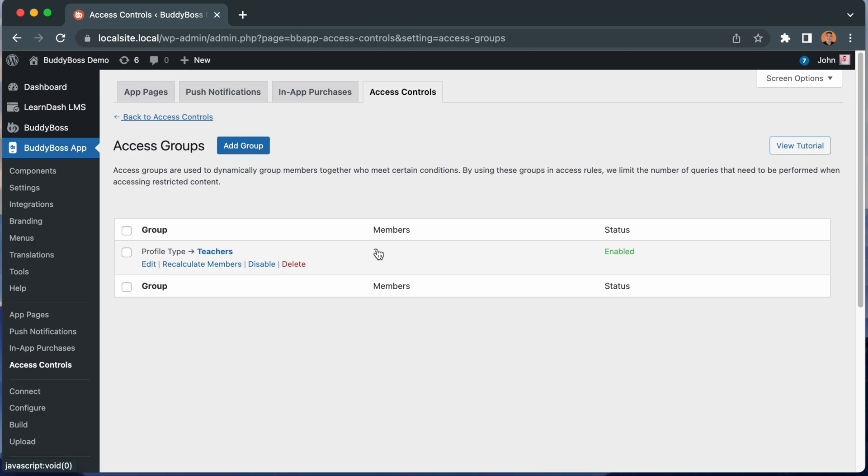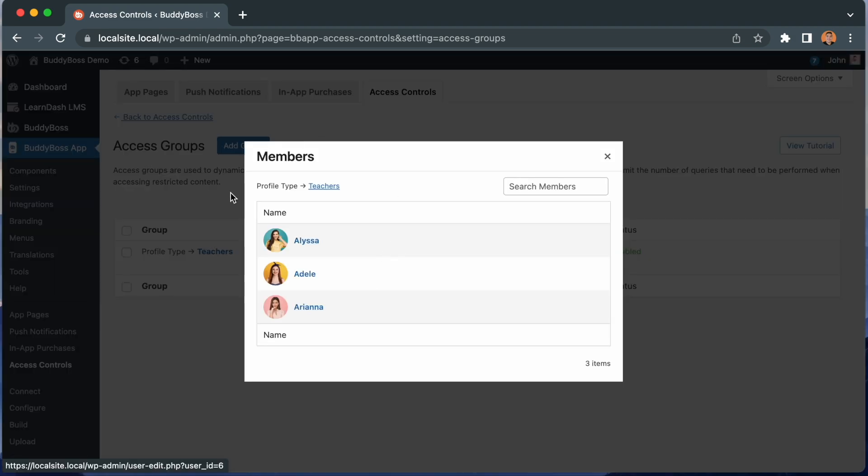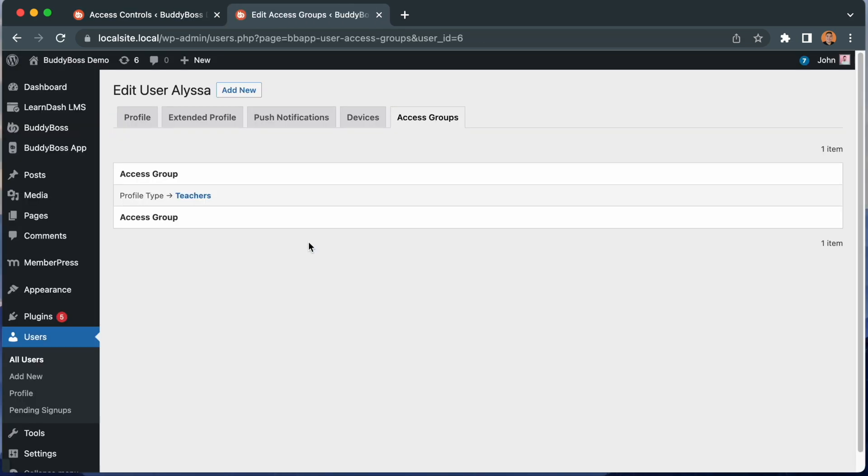And if we click this member count, we can see which members belong to the access group. If I click this member, it takes me to their user details in the WordPress admin where I can see which access group they belong to.